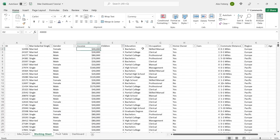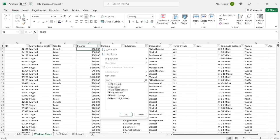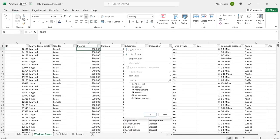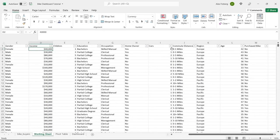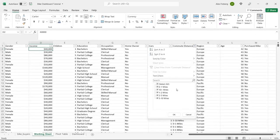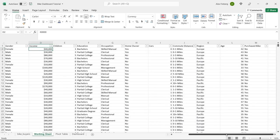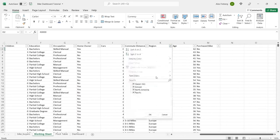The children column looks good. Education shows partial college, partial high school — looks fine; if there were spelling errors we'd clean those up. Occupation looks okay, homeowner is yes or no, cars range from 1 to 4. The commute distance gives you ranges, which can be a good thing — let's keep it for now and change it if we need to. Region looks totally fine.